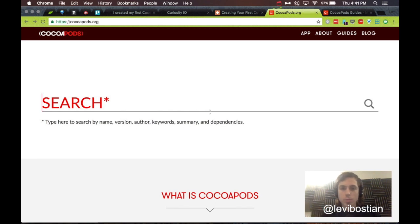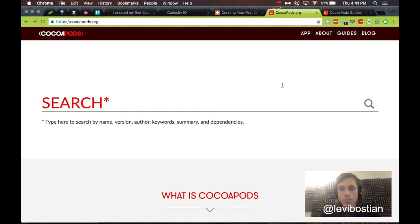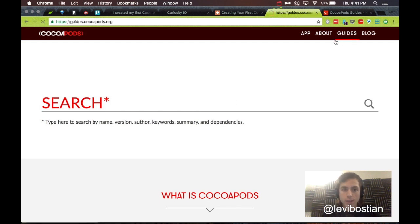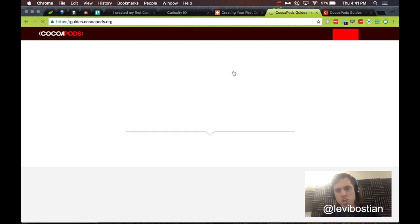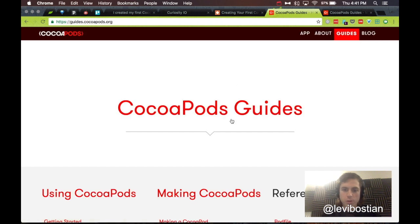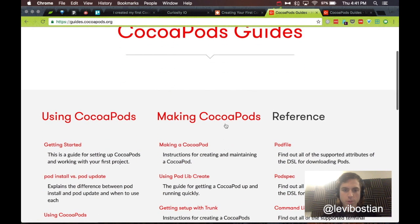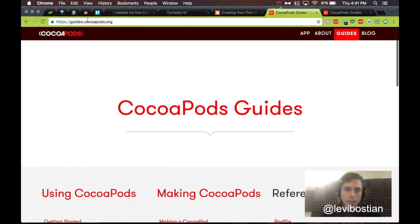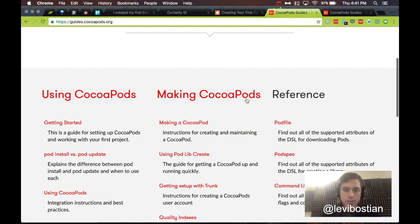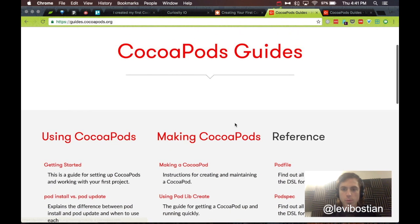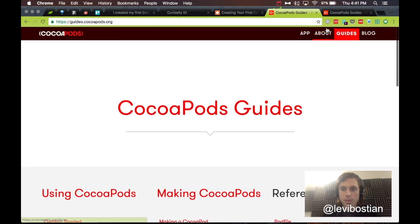Here we are at CocoaPods.org, and to learn how to do this, I did use the CocoaPods official guide, which worked pretty well. You go to CocoaPods.org, go to Guides, Making a CocoaPod. I'll be walking you through that today.